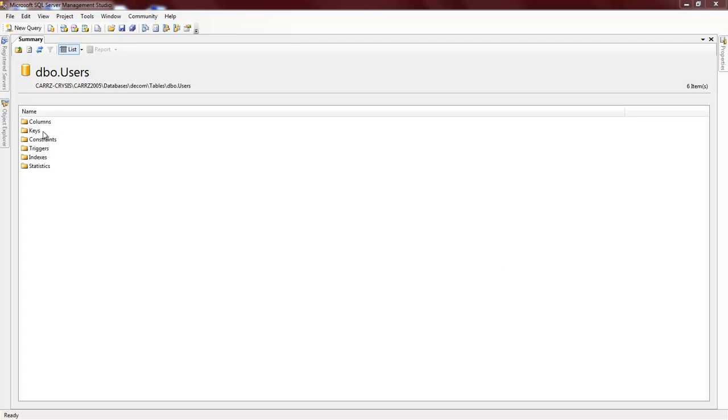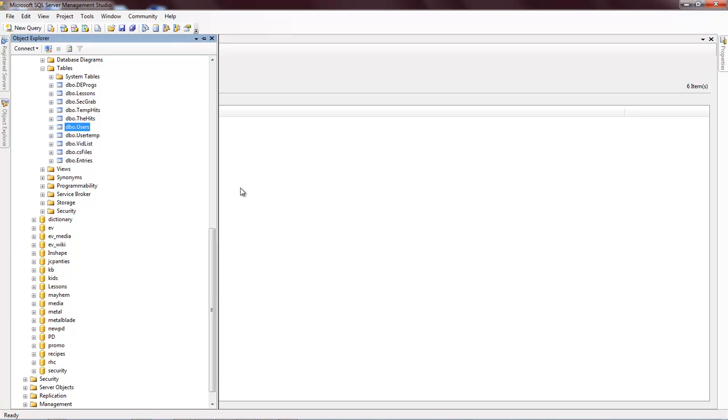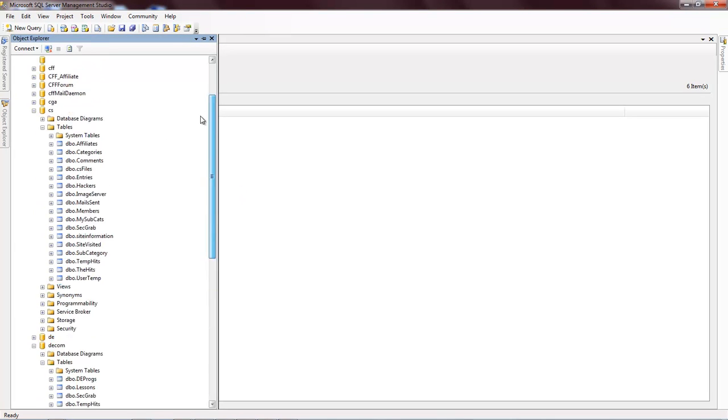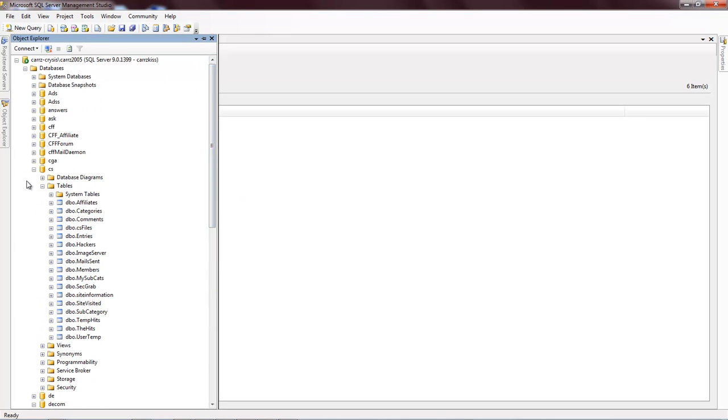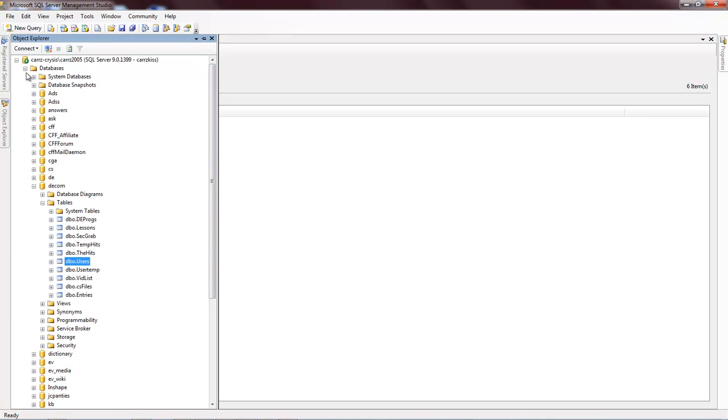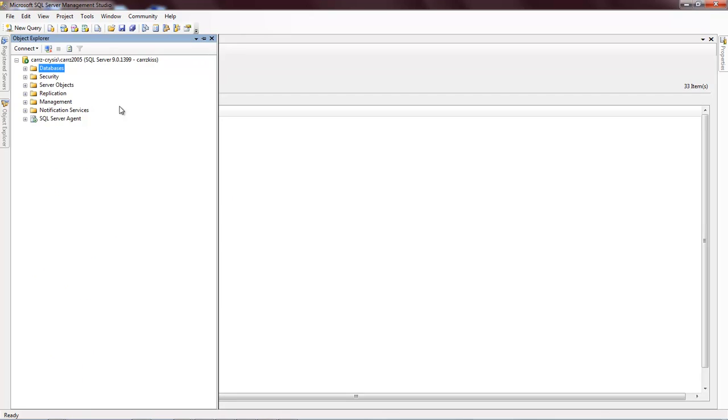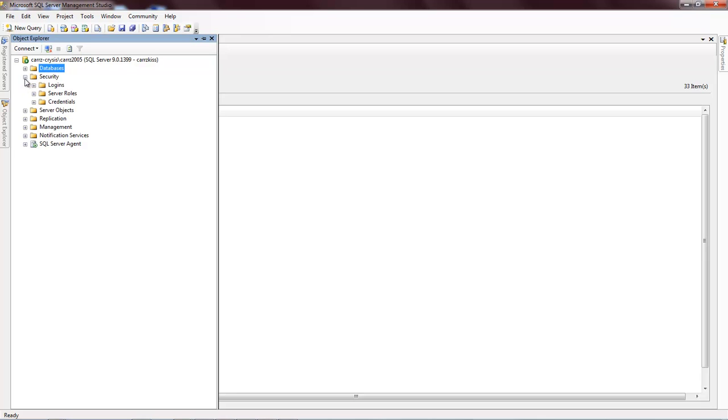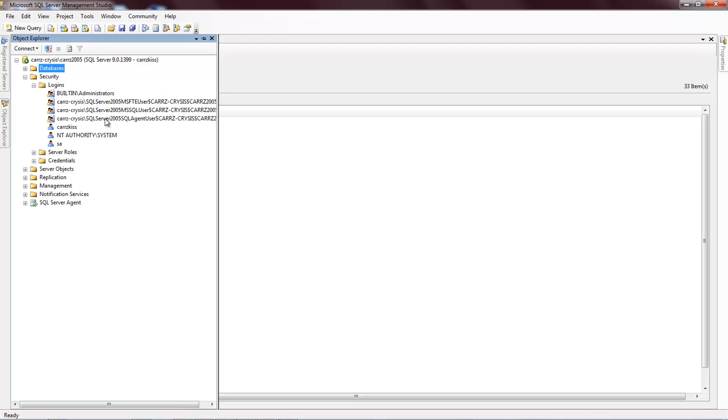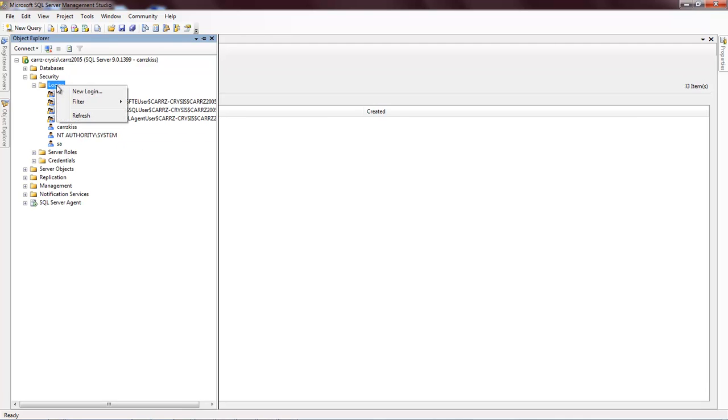What you do is that you come over here to your object inspector. You come into your object inspector and you got a security right here, right up underneath your database. That's your server and that's your database instance right there. So you come up underneath security, you click on the plus and you got logins. Click on logins. Then you come down here, you right click and you choose new login.